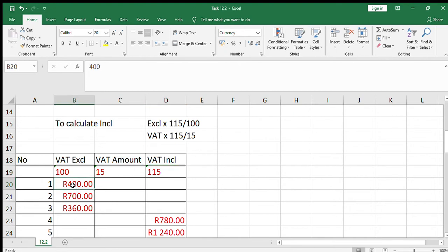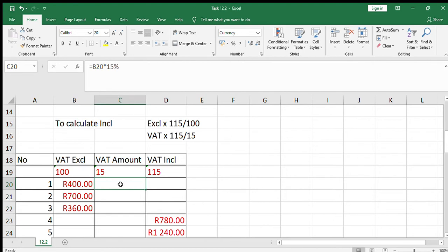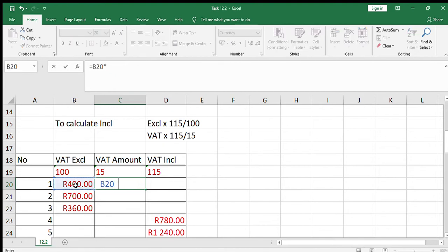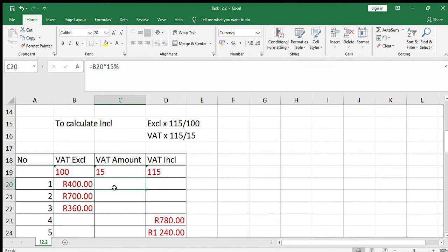For number one, we're given the excluding amount of 400 and need to calculate the VAT amount. This is the easiest calculation — we take 400, which is 100%, and multiply it by 15%. So 400 times 15% gives us 60. I'm going to keep two decimal places in the answer because we're dealing with VAT and cents.